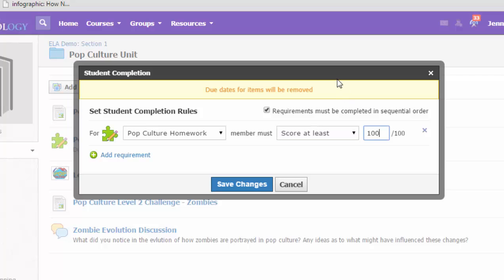So I'm giving them three tries so they can go back and take it again if they don't get 100%. I'm going to save my changes.